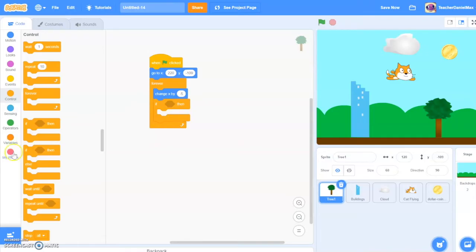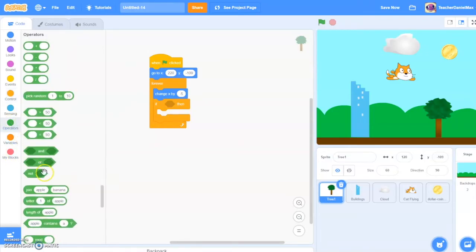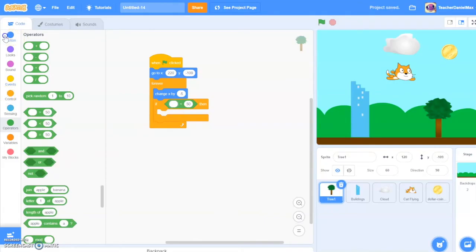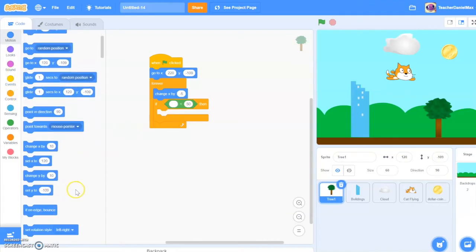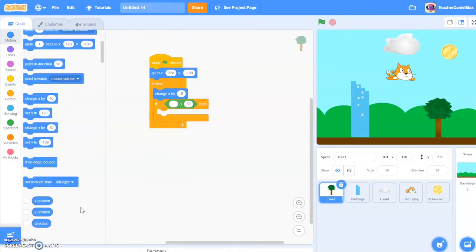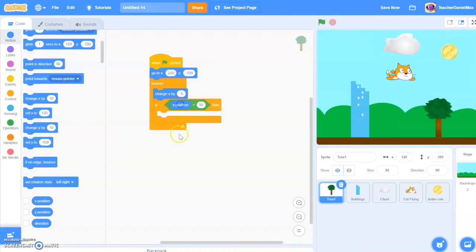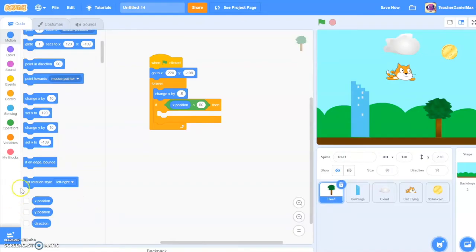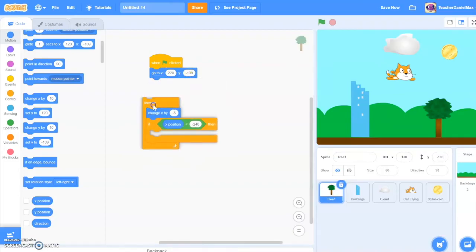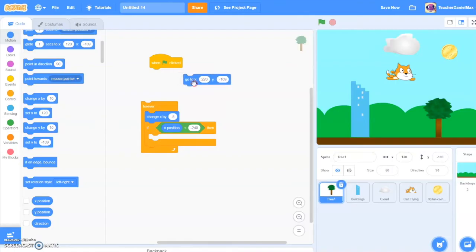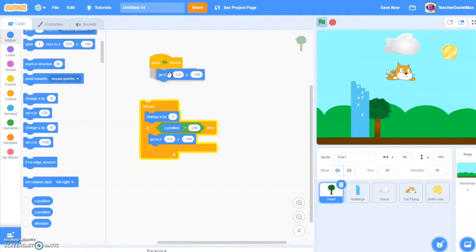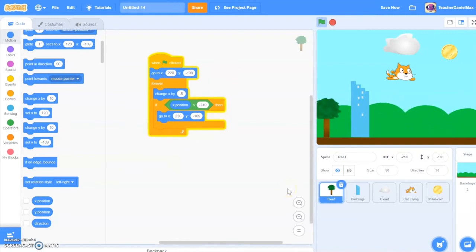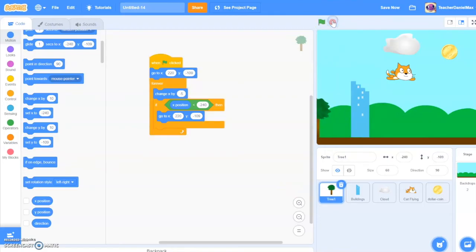So we need to say if position is less than - you're going to click on here, the x position. If the x position is less than 240, then you'll go back to where we started from. Back to this position here. Let's see how that works. Yeah, it goes to the end exactly as we wanted. Perfect.